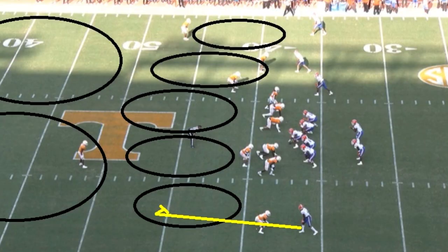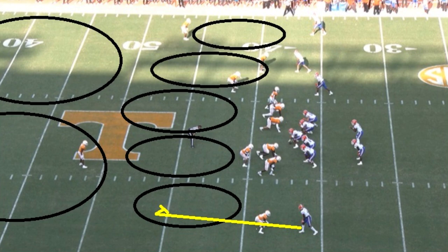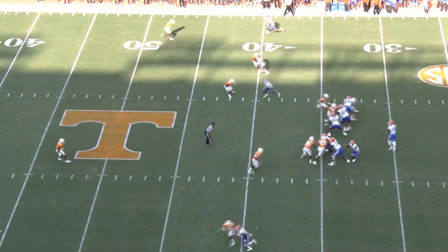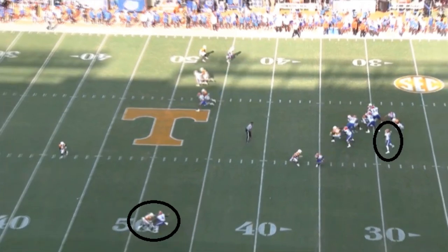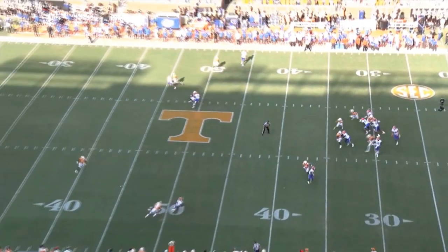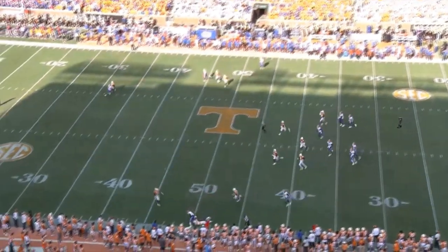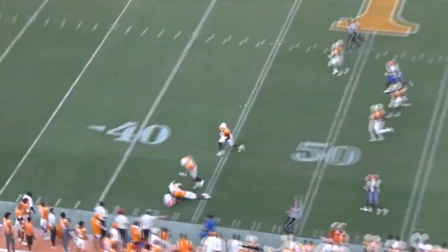Going back to the subtle things I like in his game — here's another example with zone coverage. You see the route he wants to throw to. It could work, but it's essentially a one-on-one matchup. Richardson takes the snap, again doesn't look over there right away — does a very good job getting the safety out of position. At this point, his receiver is just starting to break and he's already into his throwing motion. Richardson makes the throw and completes it. That's good stuff.